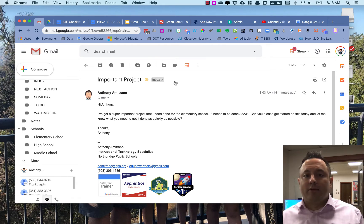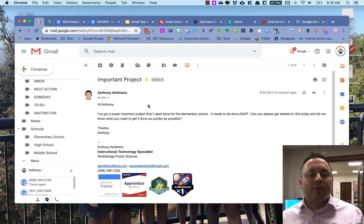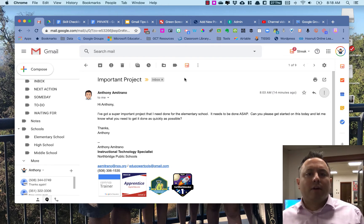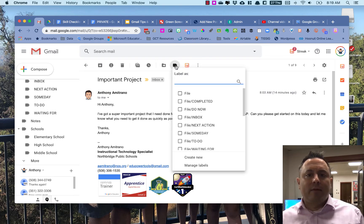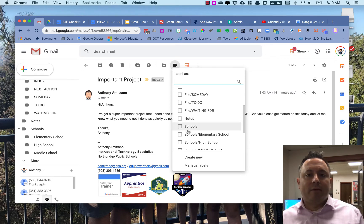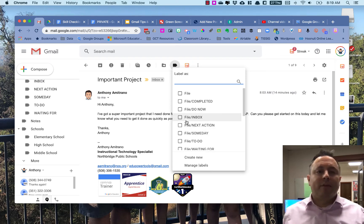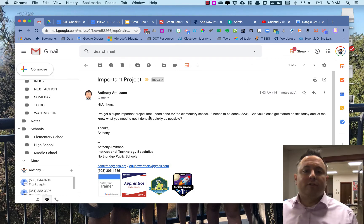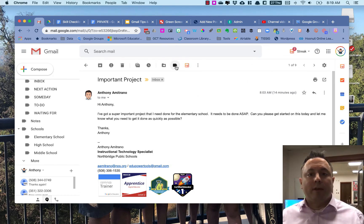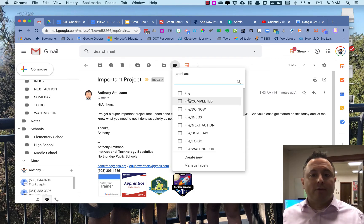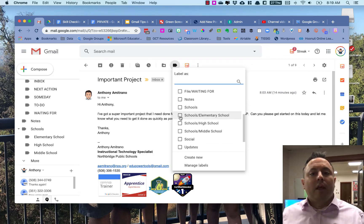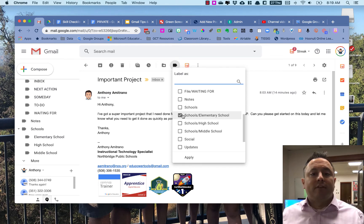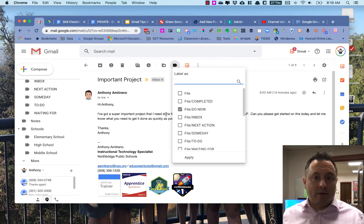To add other labels, I'm going to go up here to the top row, and these are my labels. So I'm going to click on Labels, and you're going to see that I have all of my labels listed here. Because it's specific to the elementary school, I'm going to give it the elementary school label. And because this seems really urgent and needs to be done immediately, I'm going to put it in my Do Now label, and then I'm going to click Apply.